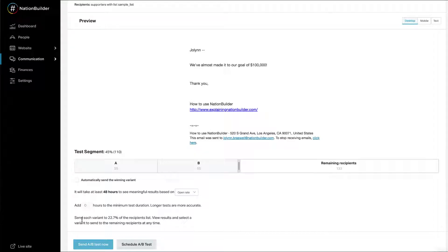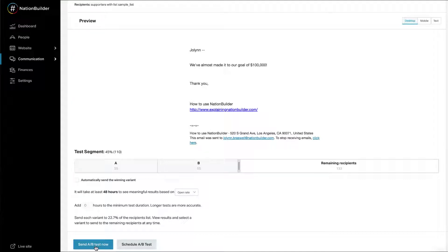This will add a number of hours to the minimum test's length. Longer tests are more accurate, so you might consider this option to extend the length of your test without increasing the size of your test groups. The total length of your test will display a notification below the settings. Begin your A-B test by clicking Send A-B Test Now. You may also schedule your A-B test for a future date.